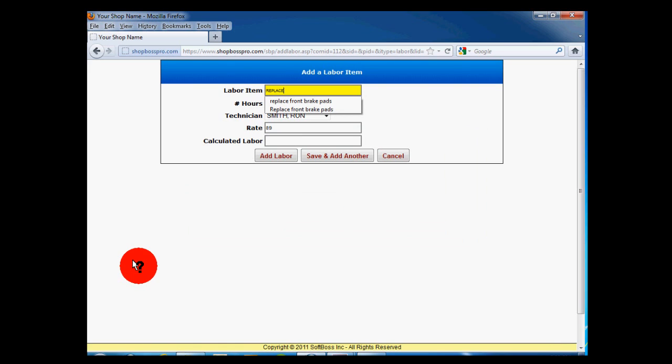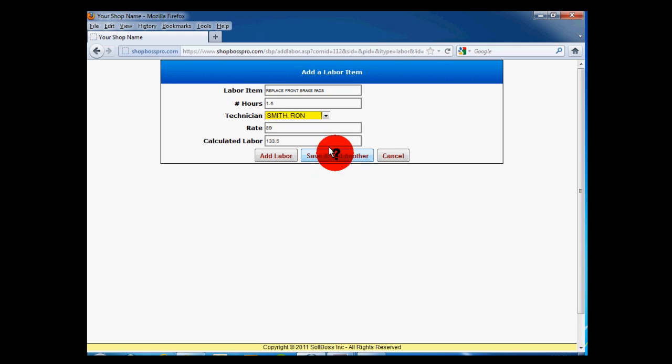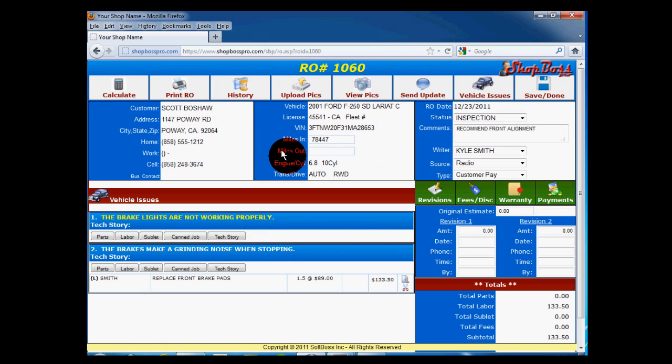Next, add the description you want, such as Replace Front Brake Pads. Next, enter the number of labor hours you are charging and select a technician to assign that job to. Your hourly rate should already be present and the total amount for this labor operation is calculated automatically. Click on Add Labor to save it. If you click on Save and add another, this item will be saved and you will return to this screen to add another labor item.